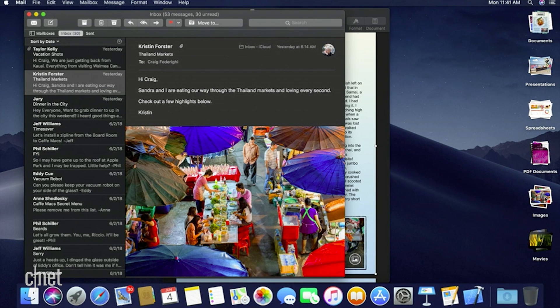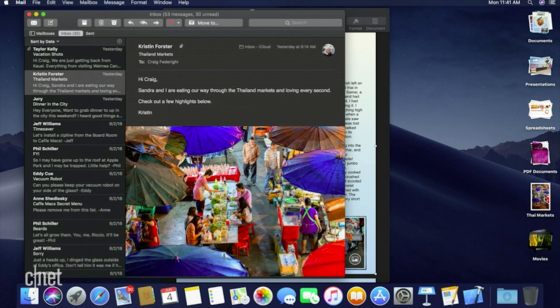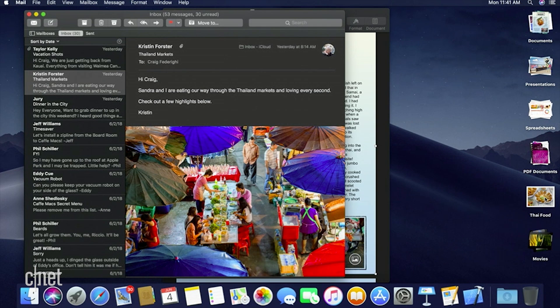You can also scrub your stacks. I'll just scrub across this stack — you see I can select between different photos and pick one up.